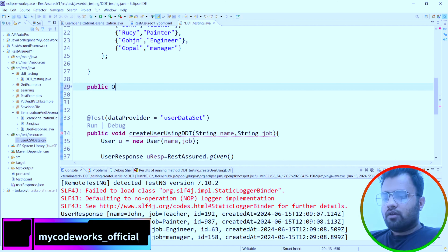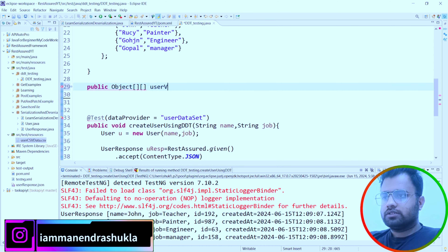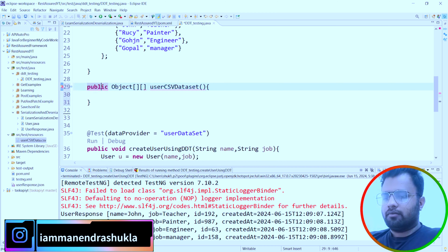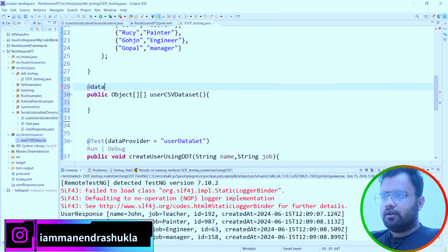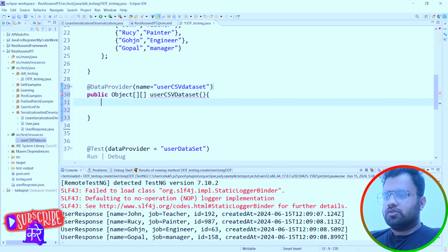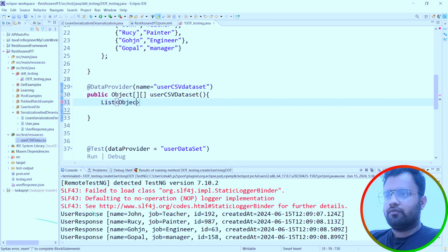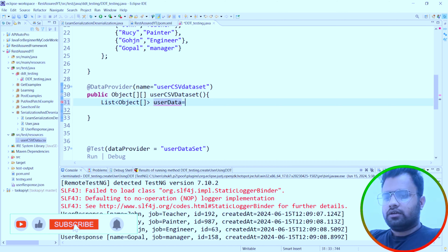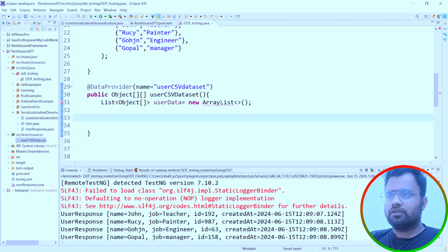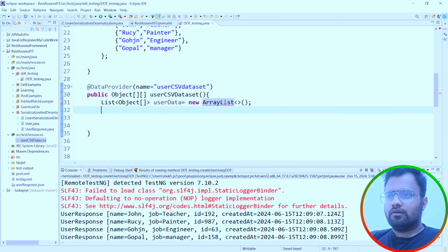Without any delay, let's implement this. Again it should be a two-dimensional array. I'll create a new DataProvider method annotated with @DataProvider(name = 'userCSVDataSet'). Inside, we create a List of Object arrays: List<Object[]> userData = new ArrayList<>(). We'll use a try-with-resources statement with a FileReader.